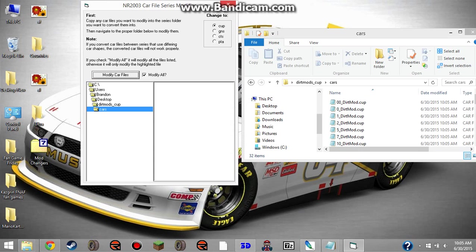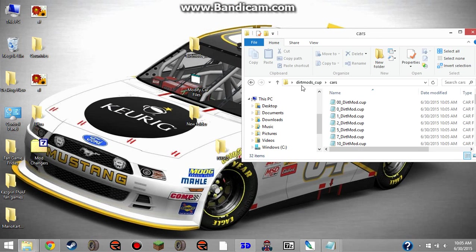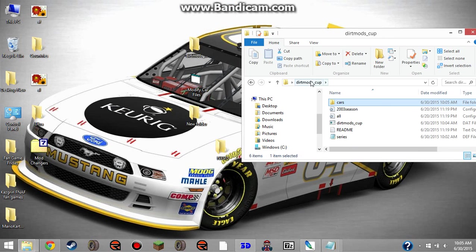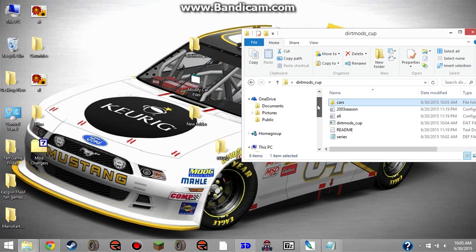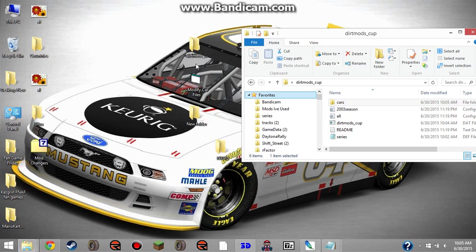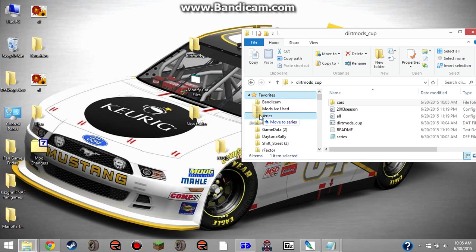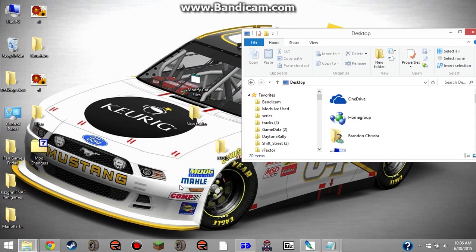And, that's it. You've successfully changed the mods physics. I hope this tutorial was helpful, and I'll put the files that are needed down in the description below. And, that should be it. I'm Brandon Krasta, NR2003 man on YouTube, and I will see you guys.